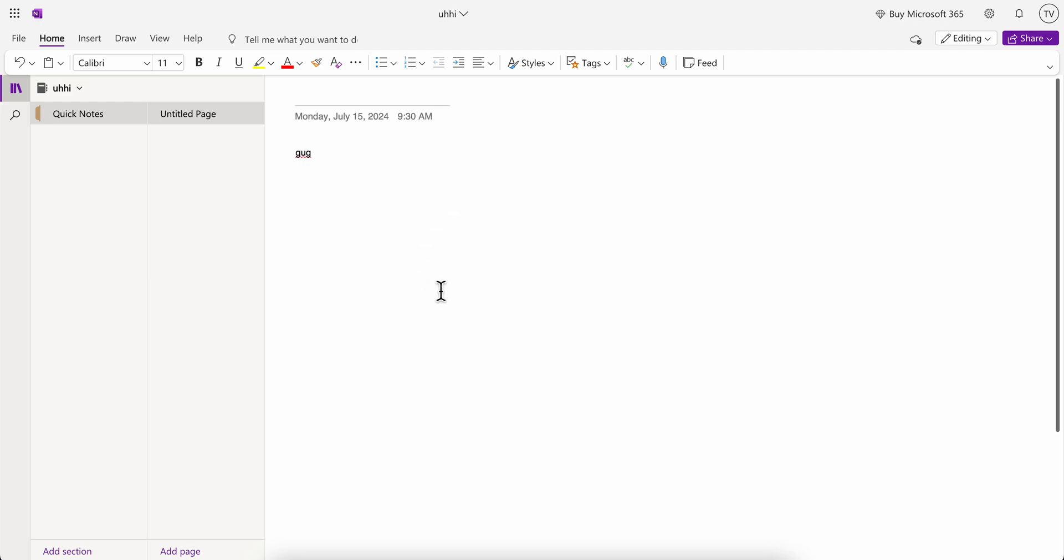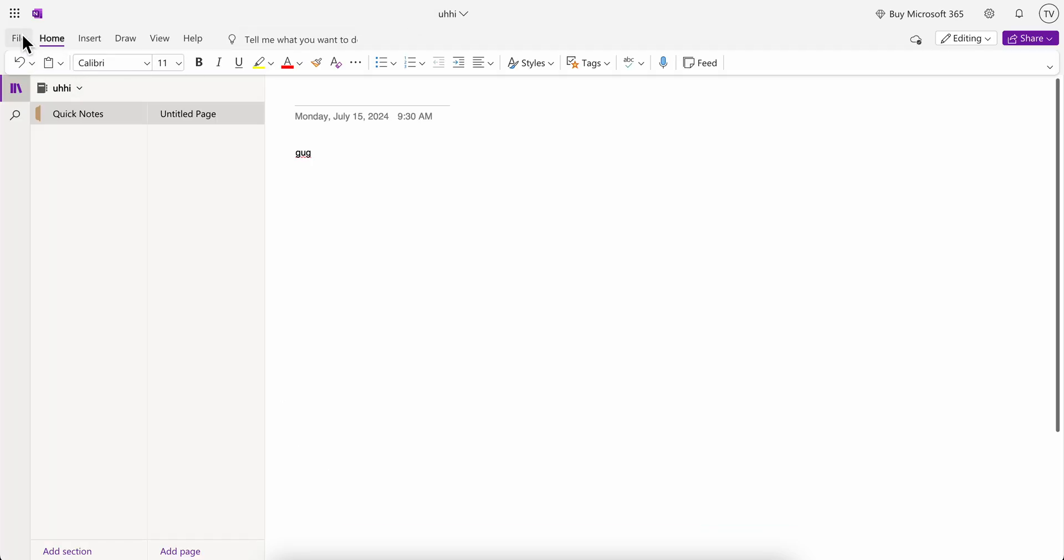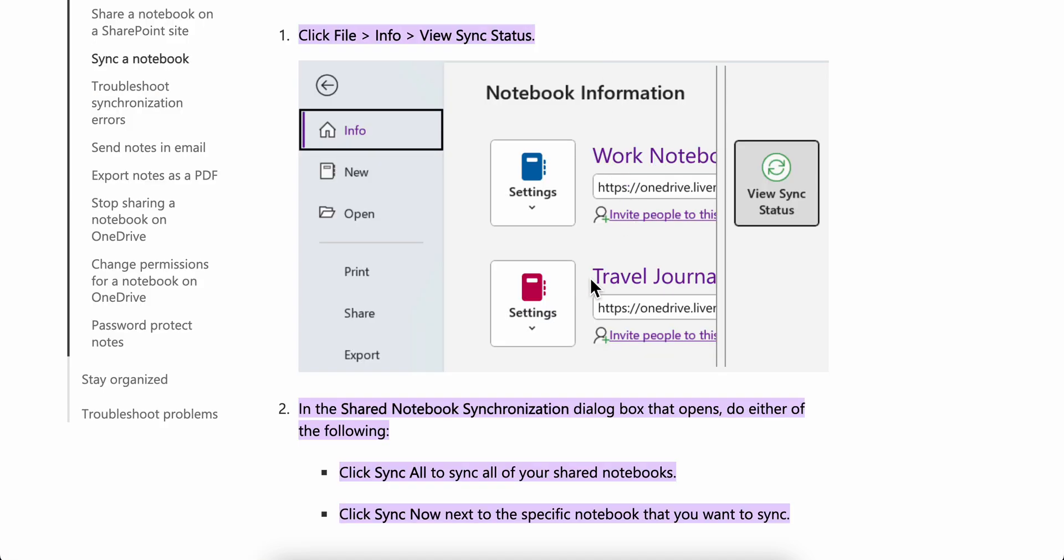In order to sync OneNote across multiple devices, you're going to click on File at the top, and then go to Info.